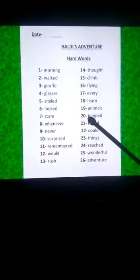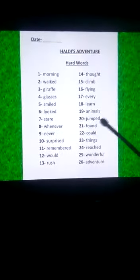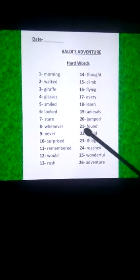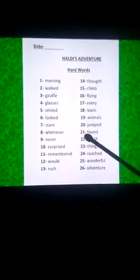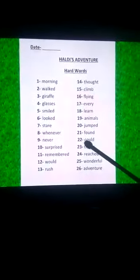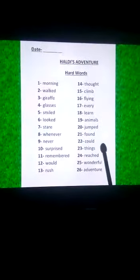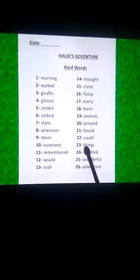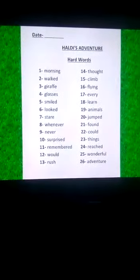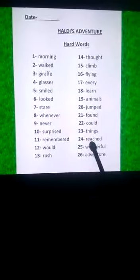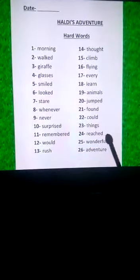Twentieth is J-U-M-P-E-D, jumped. Twenty-first is F-O-U-N-D, found. Twenty-second is C-O-U-L-D, could. Twenty-third is T-H-I-N-G-S, things. Twenty-fourth is R-E-A-C-H-E-D, reached.